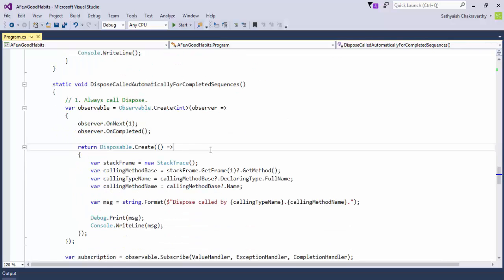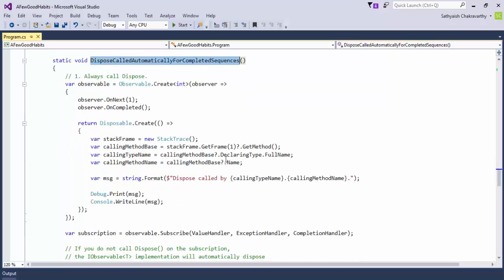Rx automatically calls dispose in two situations. If the sequence terminates with an error, Rx knows that and automatically cancels or calls dispose on any active subscriptions. Similarly, if the sequence terminates with a completion, Rx calls dispose automatically. However, if the observable is still not completed and your program stops, Rx will not have had a chance to call dispose — you'll have leaked resources. That could have a negative toll if you have expensive disposables waiting to get finalized by the garbage collector, which you obviously shouldn't defer to.